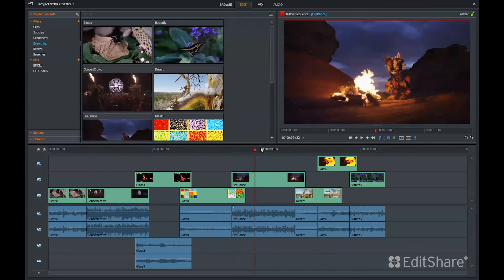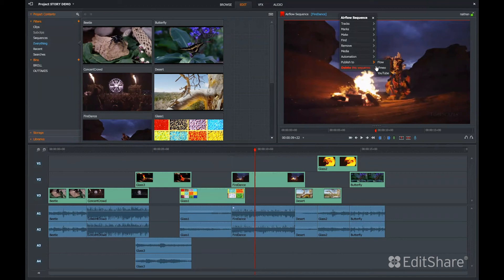Once our sequence is complete, we right-click and publish our sequence. FlowStory can publish directly to Vimeo or YouTube, and you can also publish to Flow.